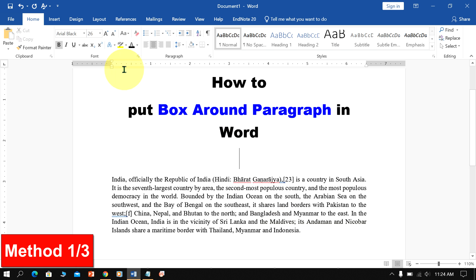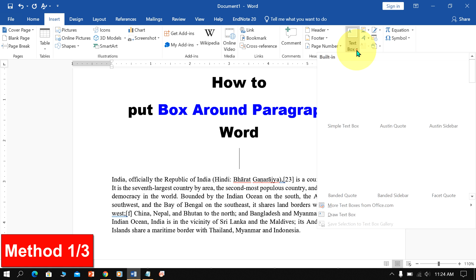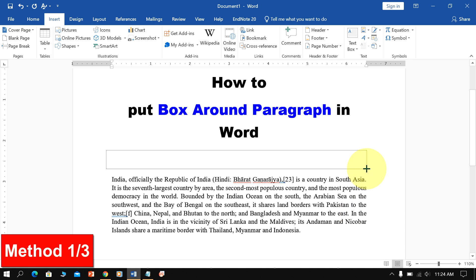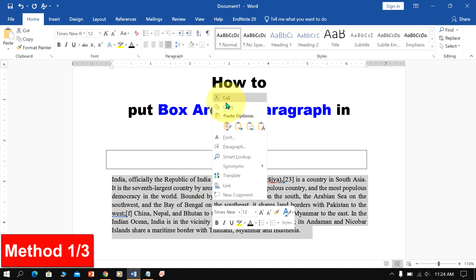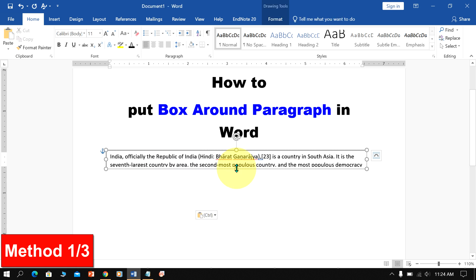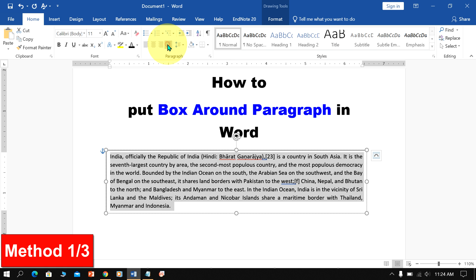In the first method, go up to the Insert option and under the Insert option, you will see the Text Box option. Click on it and select Draw Text Box. Now draw the box, cut the text and paste it inside the box. You can resize the box to reveal all the text and justify the paragraph.